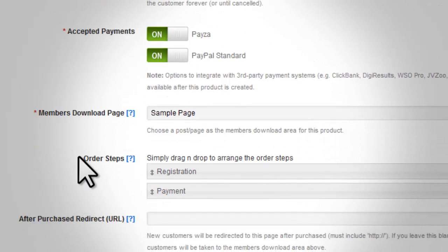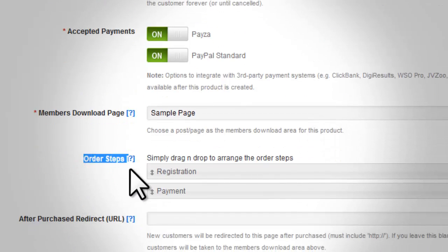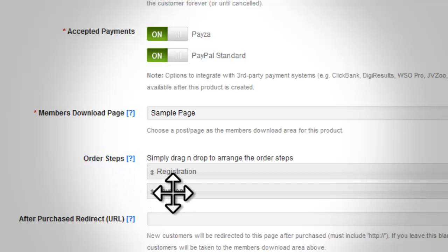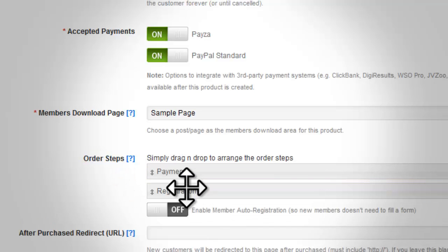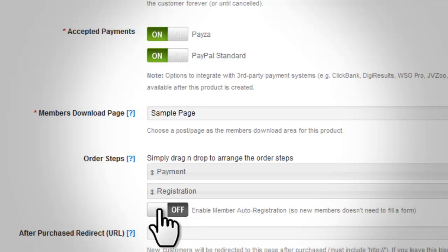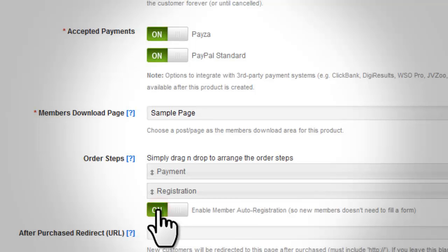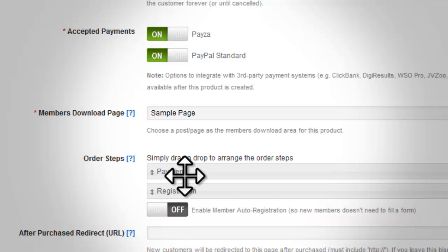You can also determine the order process for your product using the next field, 'Order Steps'. Use the drag-and-drop function to determine whether you want customers to register first and then enter payment information, or enter payment information before registering. If you place the payment registration first, the option for auto registration will appear.